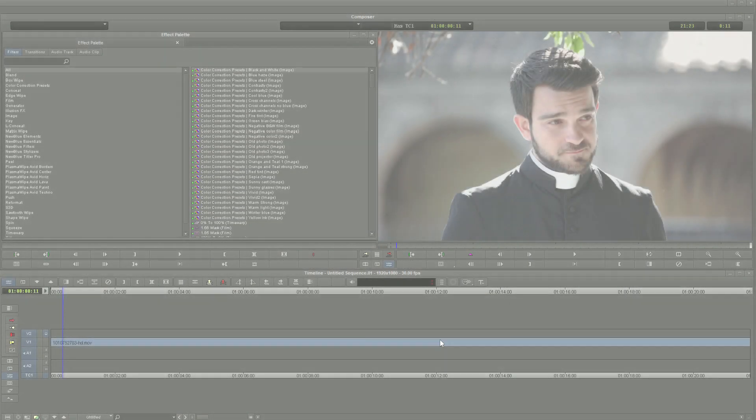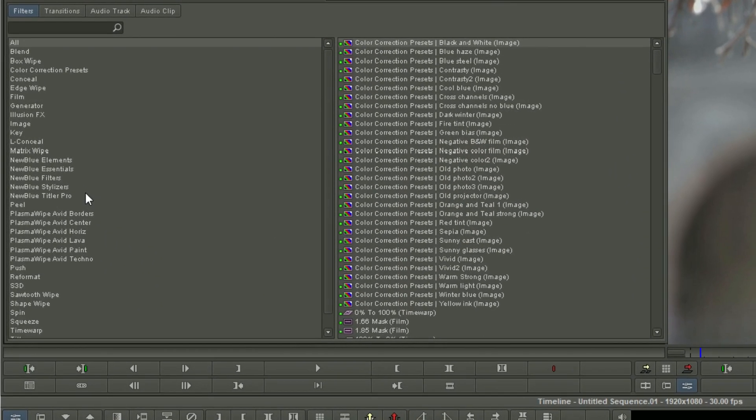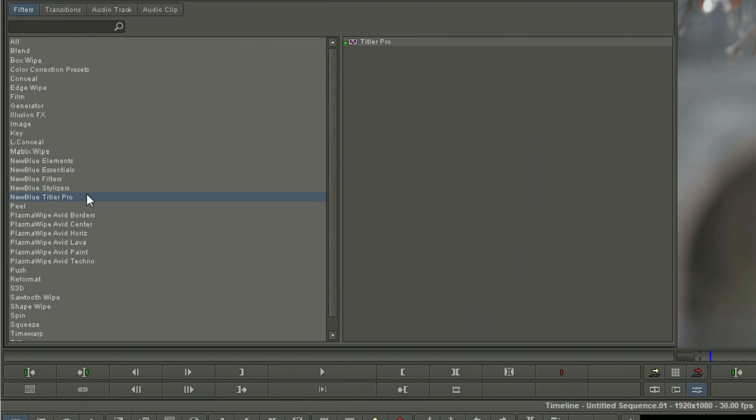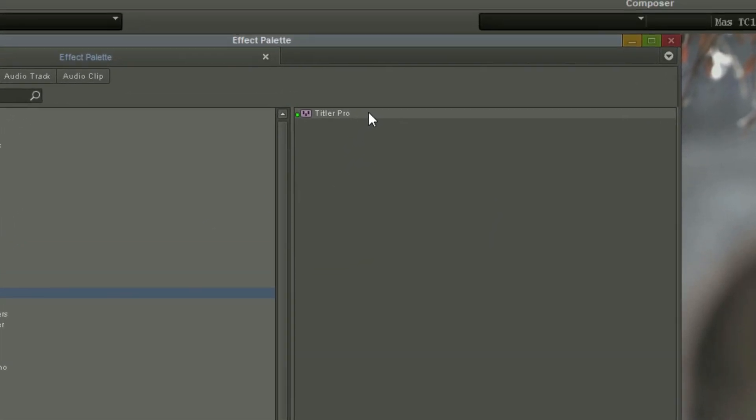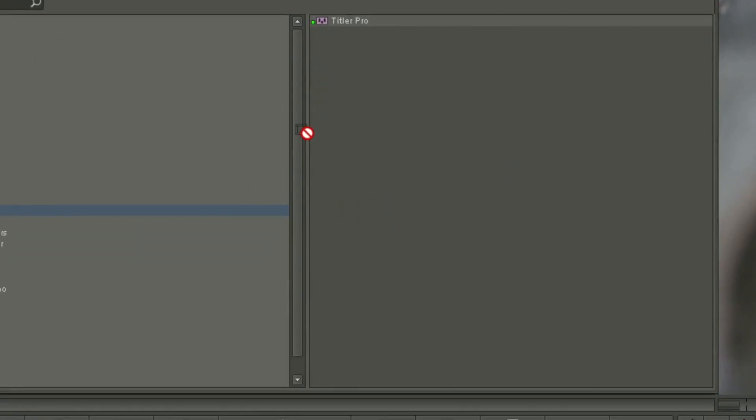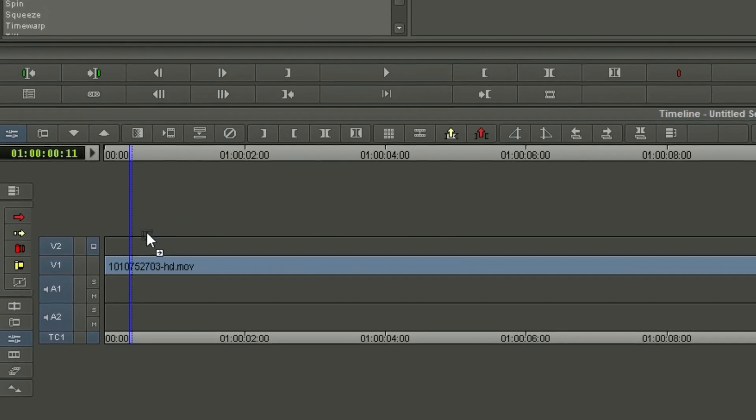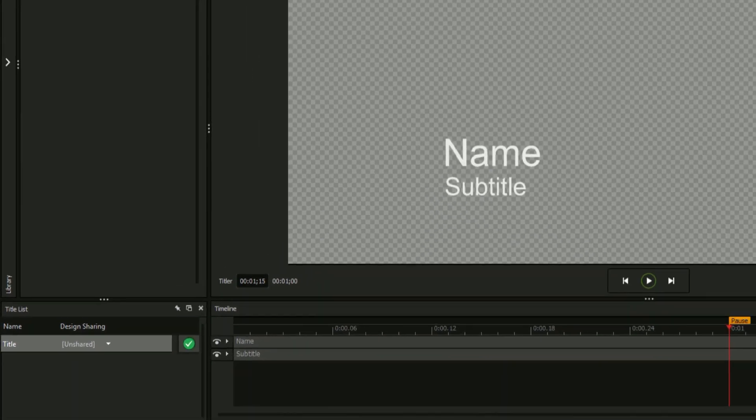The title designer can be opened in a number of ways, but for the purposes of this video, we'll be entering the title designer through video editing software, in this case Avid Media Composer, by creating a new Titler Pro effect.